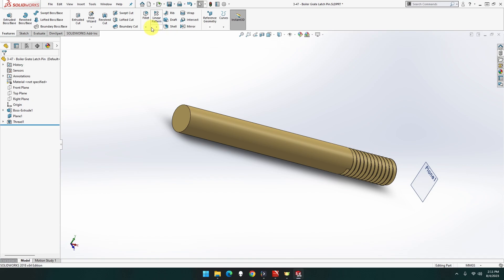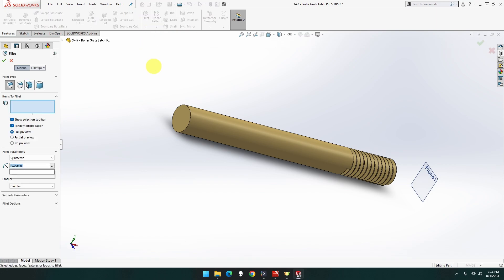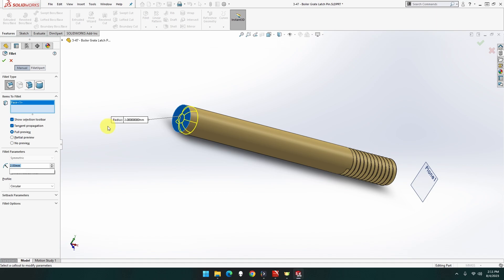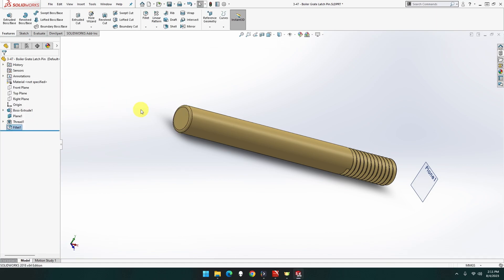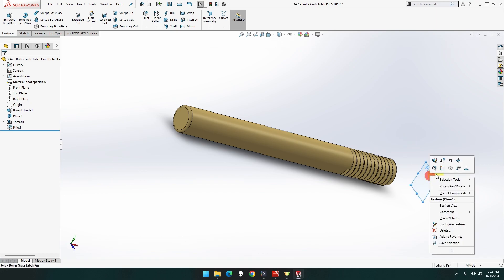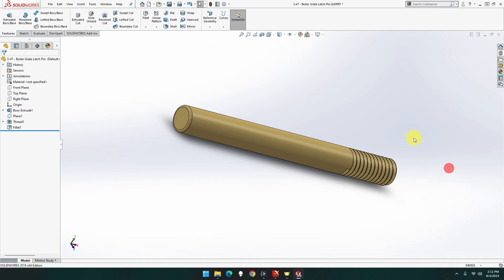Now this end here, we just want to fillet. Let's just try clicking it with fillet, 2. Nope. 1. Nope. 0.5. Yeah, that looks good. There you go. Doesn't show what it is, but that gives it a good look. That can hide actually, there we go.